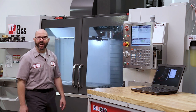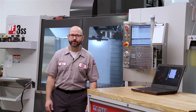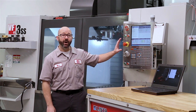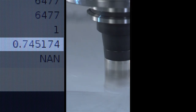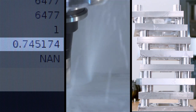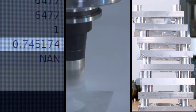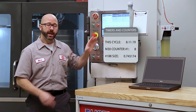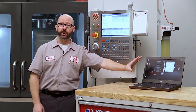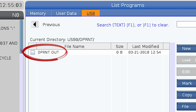Hello and welcome to this Haas Tip of the Day. Our machines are storing all kinds of useful information in them, from probe data to cycle times and part counts. All of that information can be accessed right through your part programs and pushed to software on your computer or onto a file that you can access later.